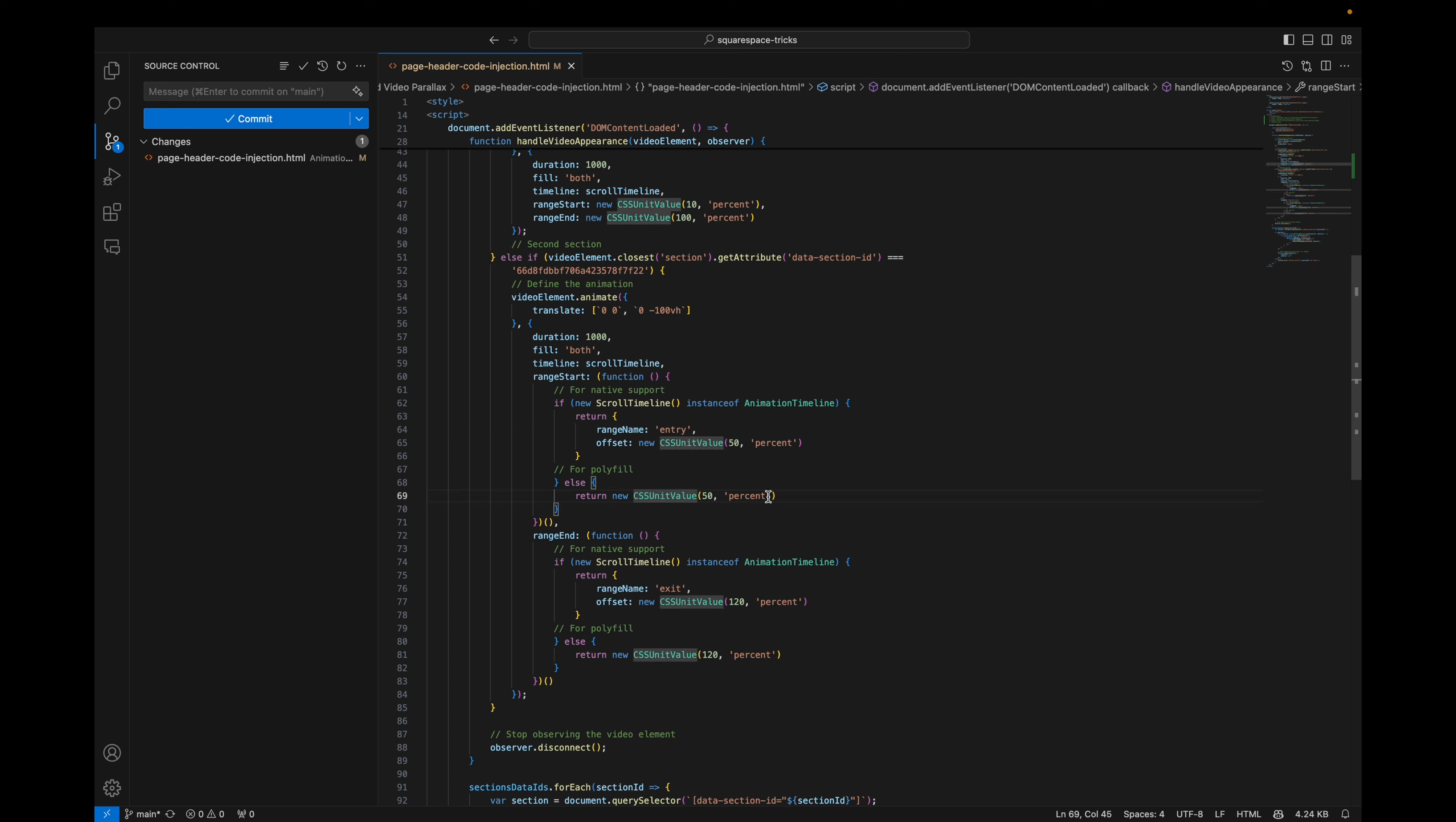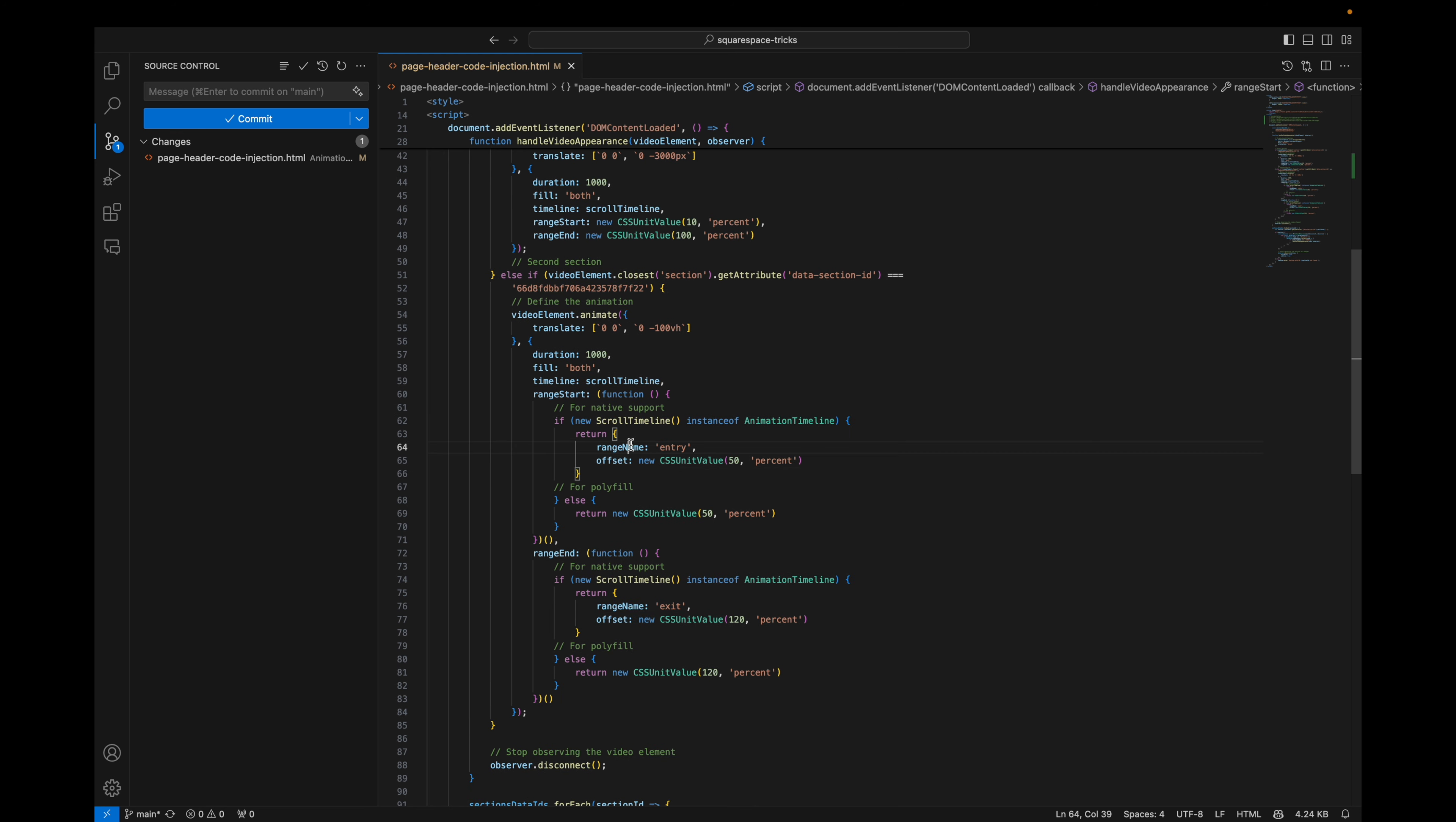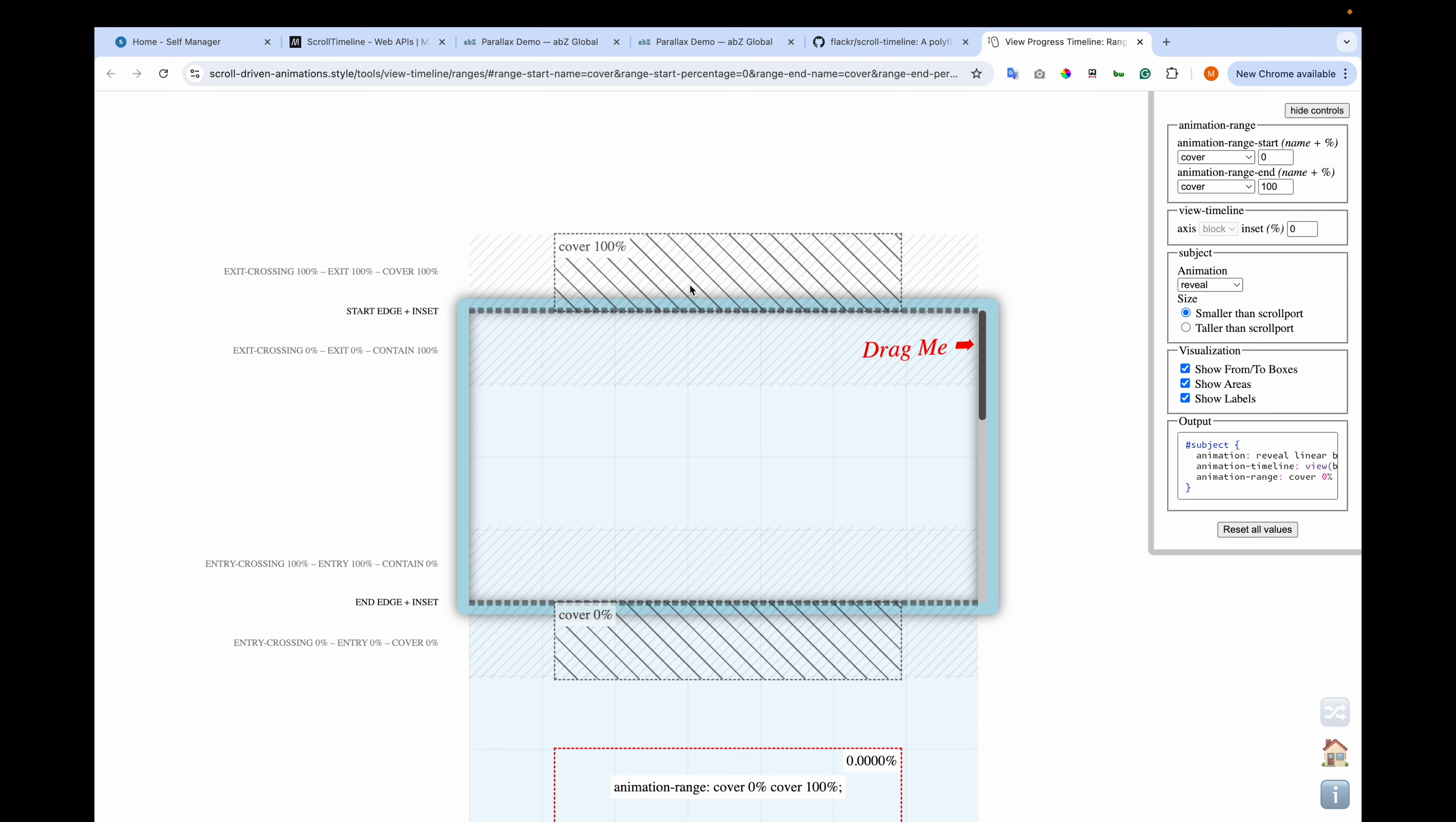And this is for the polyfill. And for some weird reasons, if I tried this value and without this one, it did not work. But if I define the range start with this object, it worked. And for the polyfill, we are having this value. And it is similar to the above one. And I'm checking here if scroll timeline is instance of animation timeline. And if it is, this means that it is natively supported. So we were using this object to define range start. And basically this is it.